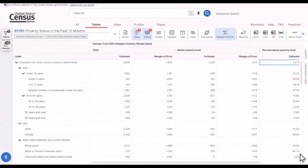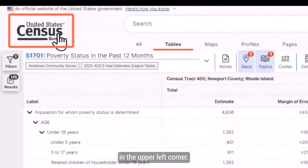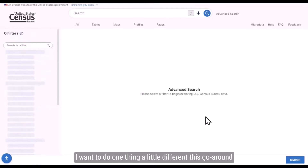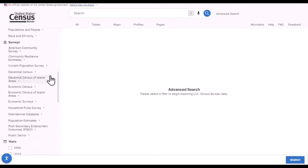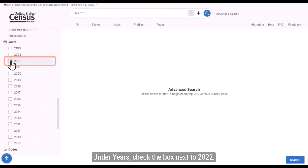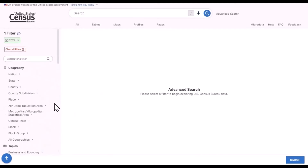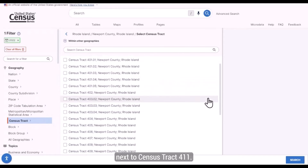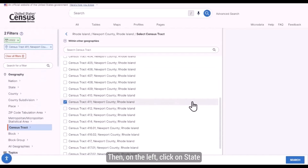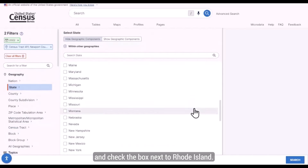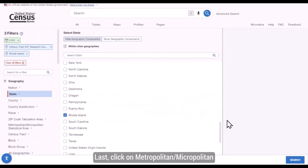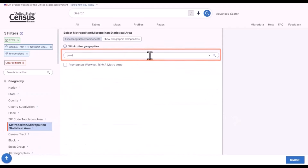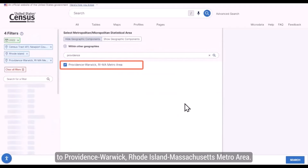I'm going back to data.census.gov and starting a clean search by clicking on the Census Bureau logo in the upper left corner. I'll use the advanced search and select 2022 as the year by checking the box next to 2022. Then let's select all the geographies. Click on Census tract, Rhode Island, Newport County, and check the box next to Census tract 411. Then click on State and check the box next to Rhode Island. Last, click on Metropolitan/Micropolitan Statistical Area, type Providence in the search box, and check the box next to Providence-Warwick, Rhode Island-Massachusetts metro area.